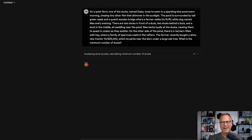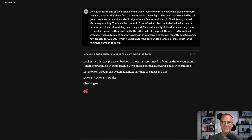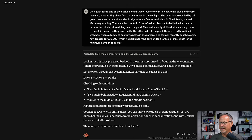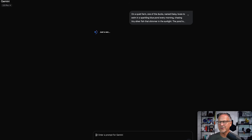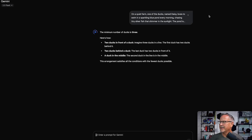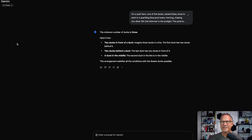Claude Opus 4 did fantastic — three ducks, no problem. None of these are getting distracted at this point, which is very interesting. These are kind of classic logic puzzles, so it may be that they've seen the answers online as part of their training data. I've got more complicated questions coming up. Gemini 2.5 Pro did fine, and Gemini Flash was also able to say three. So all of them got this one right — it's a very easy question.